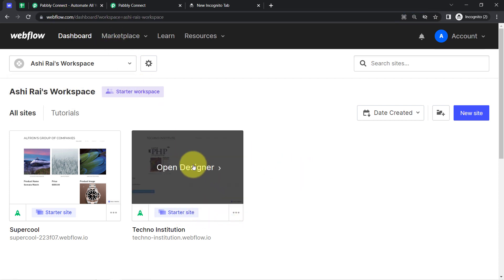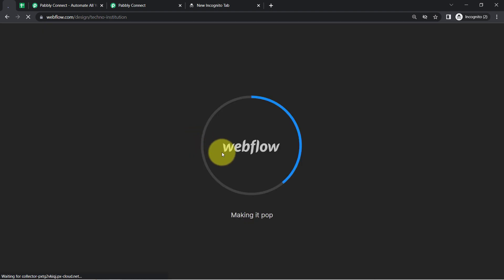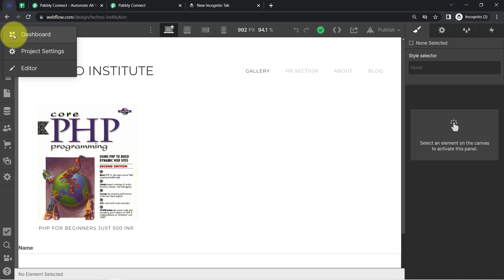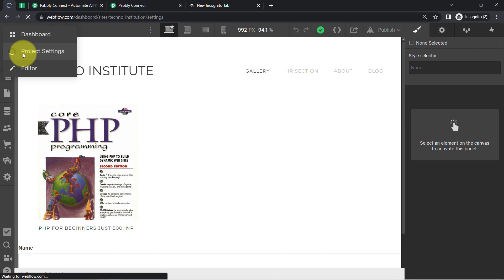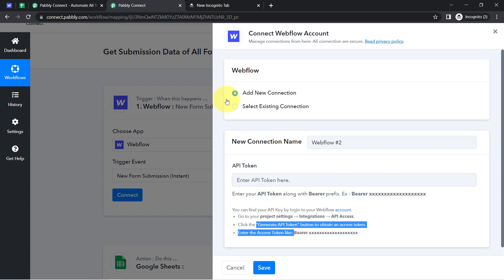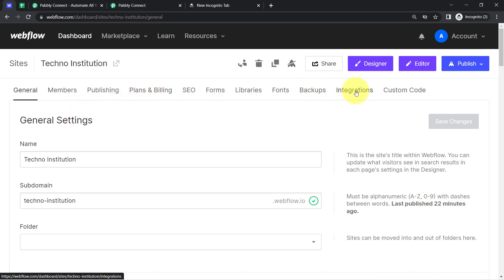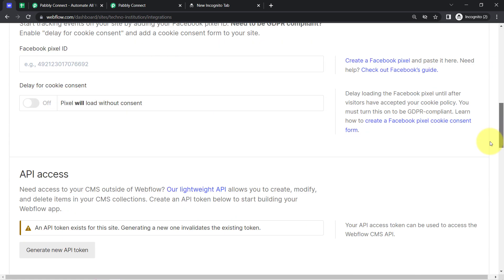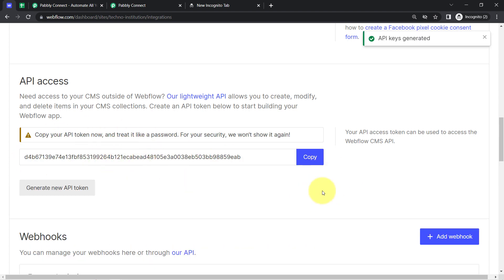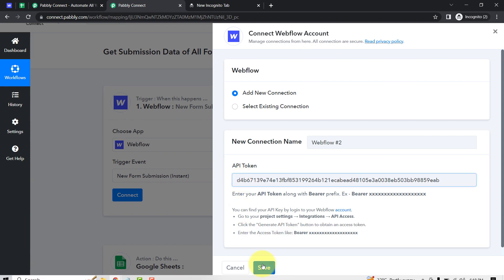This is the Webflow dashboard. I'm going to open this particular website which I have created using Webflow. Once the website is open, simply click on the three dots at the top left corner and open the project settings. Under project settings, we will find an option called Integration. So as per the instruction, open project settings, then Integration, then API Access, and from there we are going to generate an API token. Here you can see the Generate a New API Token option, and it has been generated.